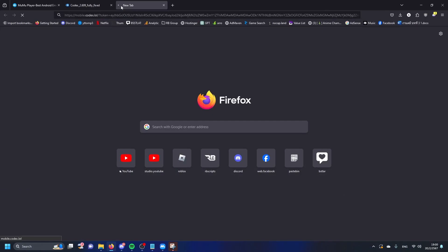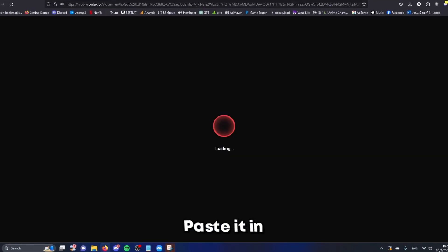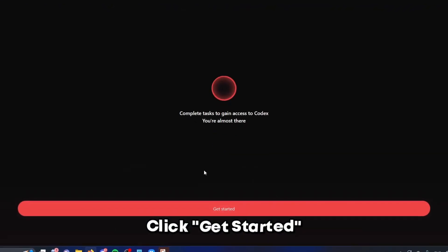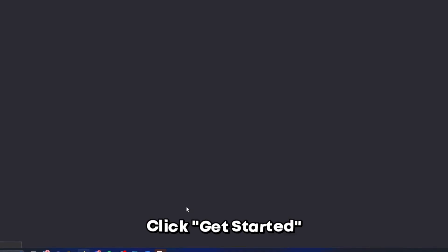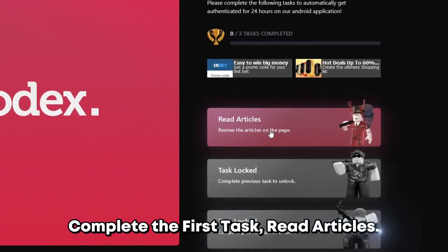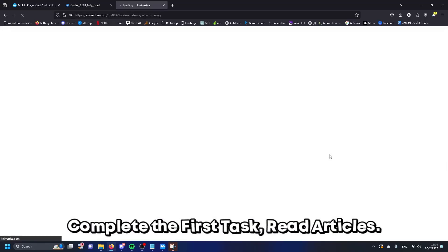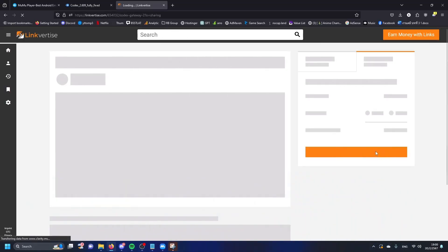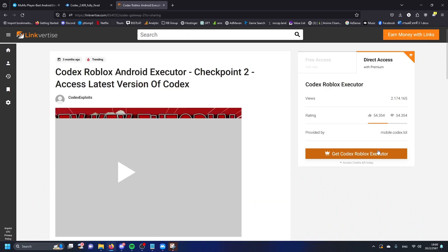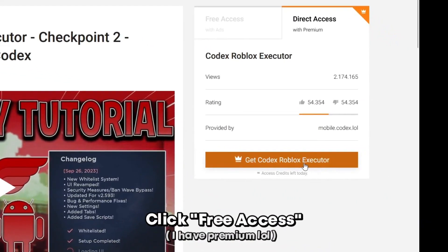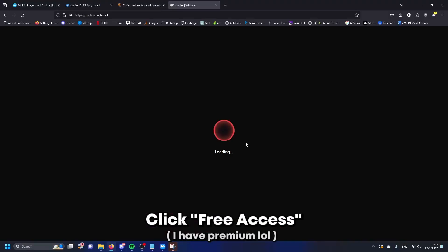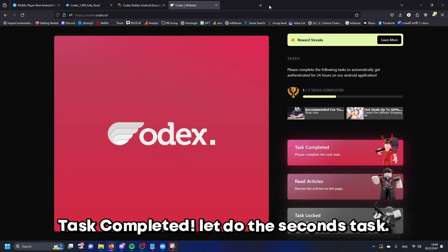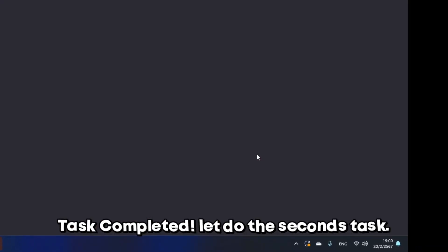Complete the first task: read articles. Click free access. I have premium. First task completed. Let's do the second task. This one is easy, read article, click unlock content.